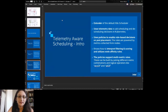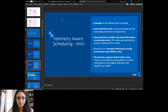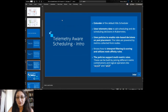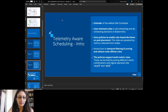The Telemetry Aware Scheduler is currently an extender. We take telemetry data to aid scheduling and de-scheduling decisions in Kubernetes. We use policies to enable rule-based decisions on pod placement, powered by metrics collected from nodes — you can use Prometheus or other metrics collectors. It knows how to interpret filtering and scoring, utilize node affinity rules, and the policy supports multi-metric rules, which is new this year, so you can combine metrics.